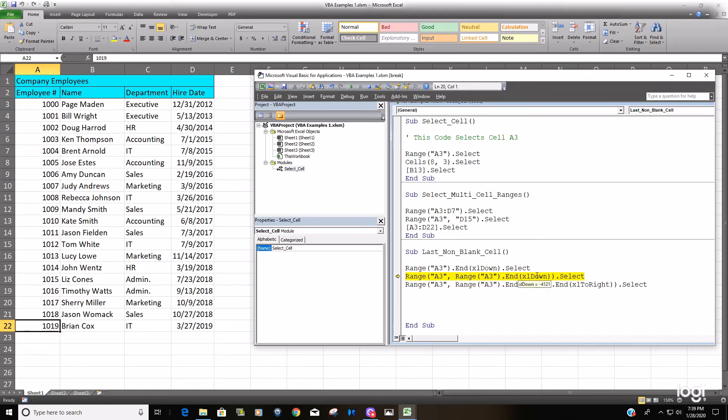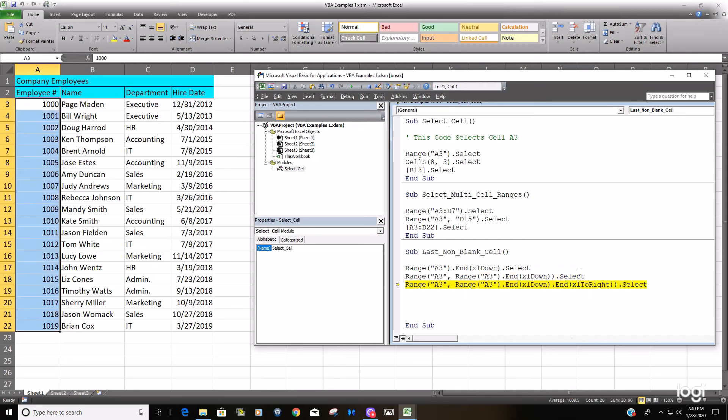Now we should select all non-blank cells beginning from cell A3 all the way down, and that happens.